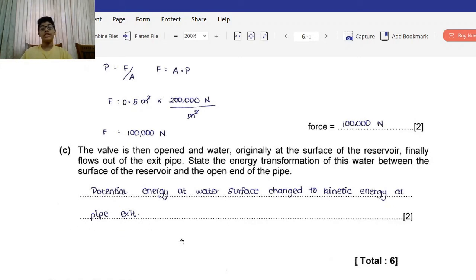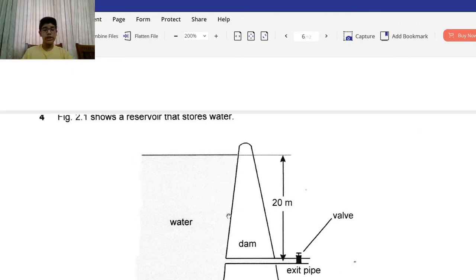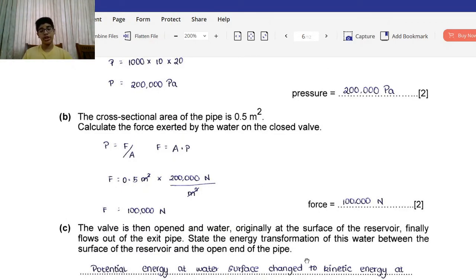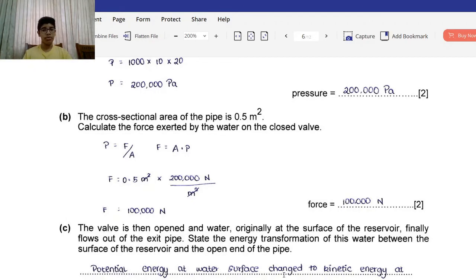Part C: The valve is then opened and water originally at the surface of the reservoir finally flows out of the exit pipe. State the energy transformation. Before opening, the water is still — that is potential energy. Upon opening, the water begins to flow — that is kinetic energy. So the transformation is from potential energy at the water surface to kinetic energy at the pipe exit.